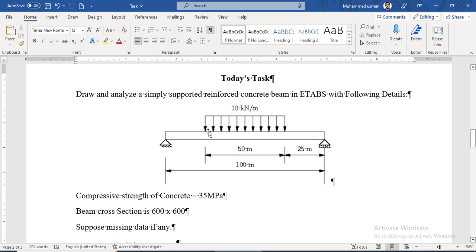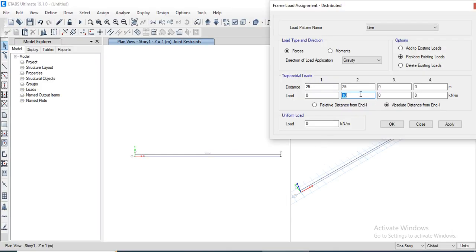At 25 meter distance there is a 0 and 10 kN/m UDL applied. Similarly, we need to apply at 75 meter distance a value of 10 and then at 75 meters a value of 0 as well, to end the distributed load.